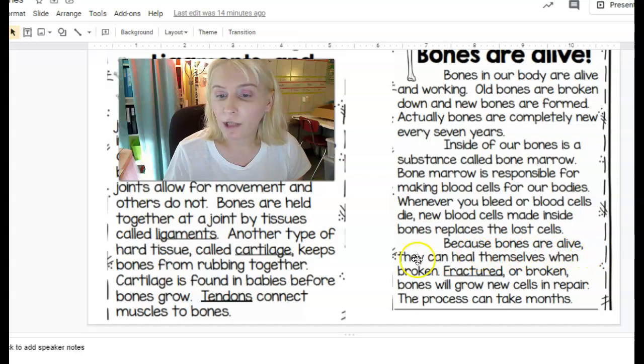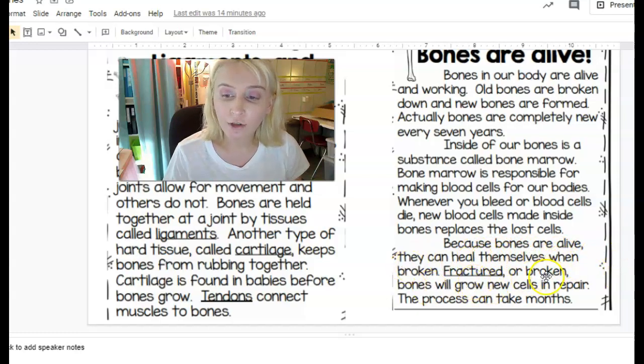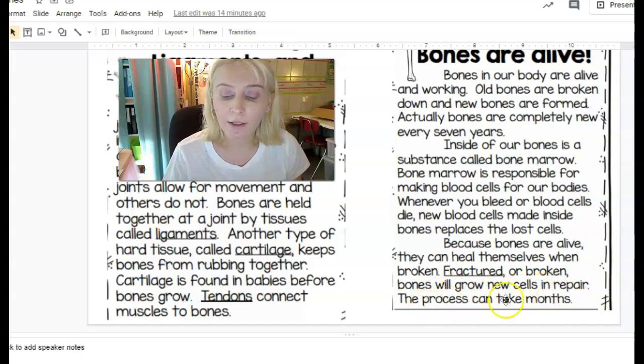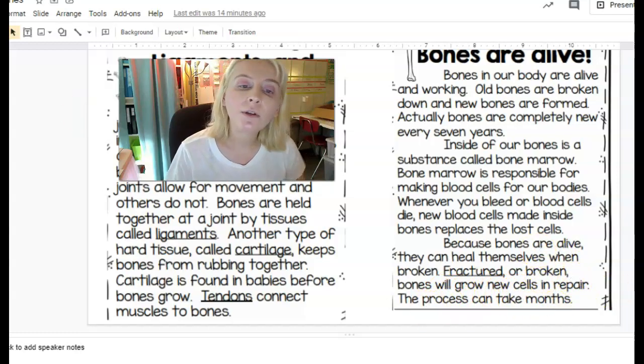Because bones are alive, they can heal themselves when broken. Fractured or broken bones will grow new cells in repair. This process can take months.